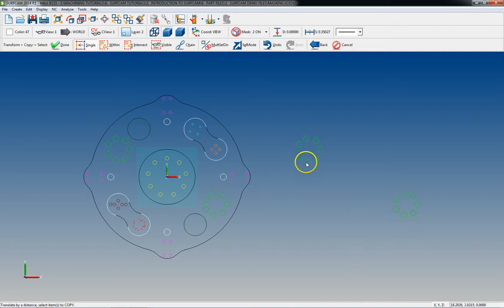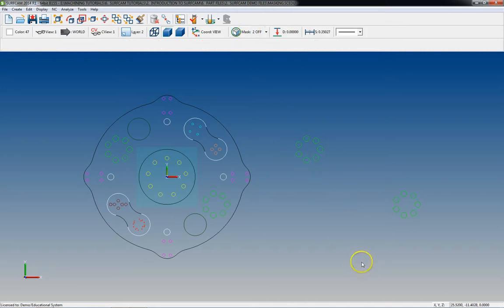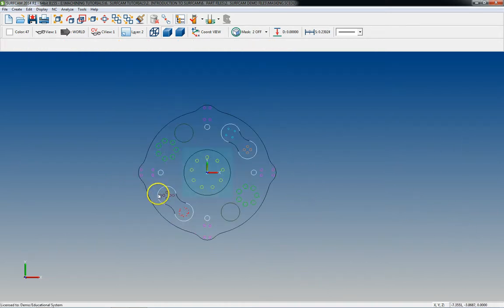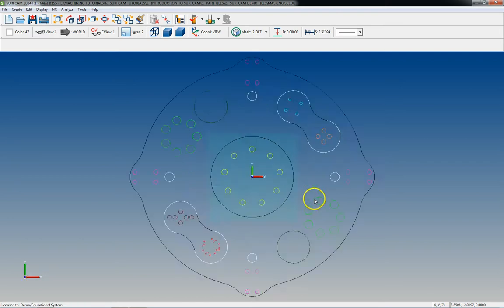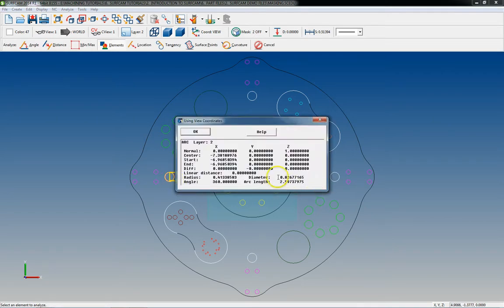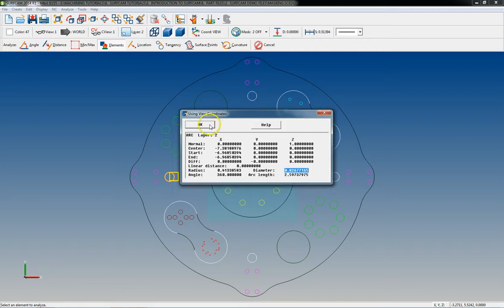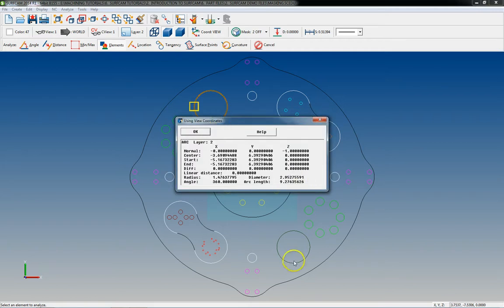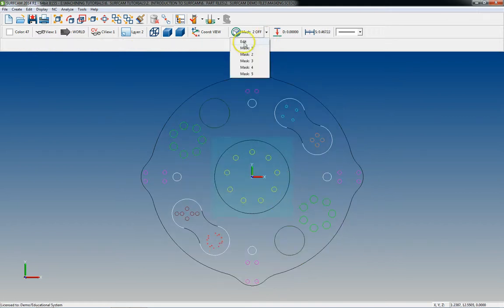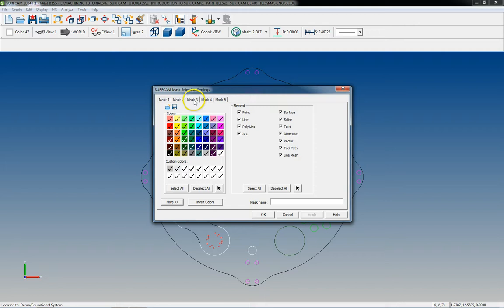Masking is a very powerful feature that's going to save you a lot of time when copying geometry, chaining toolpaths, or whatever the case may be. Now let's say we wanted to do all of these holes except those above a certain size — say 0.826 inches diameter and larger, including those that are almost three inches. I'll show you how to set up a mask by hole diameter. We'll go to mask number three.